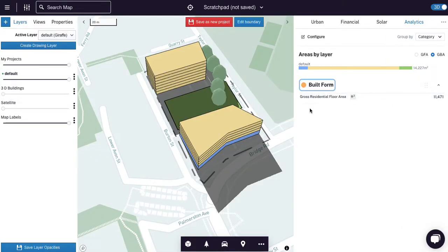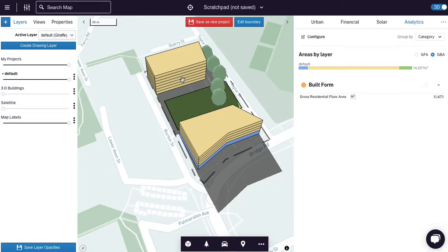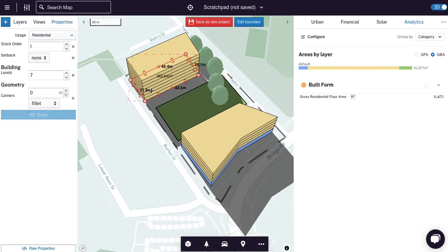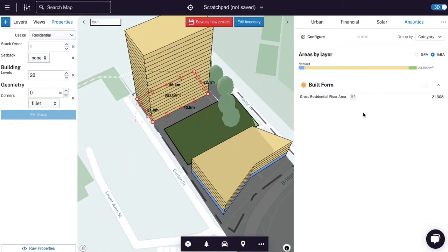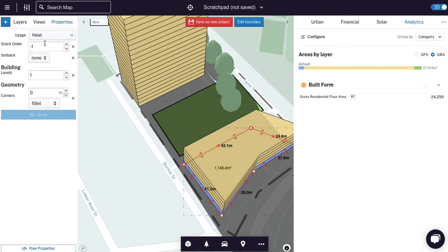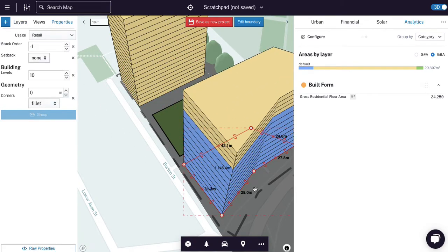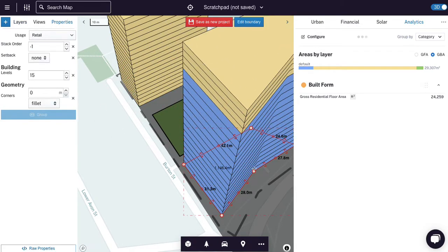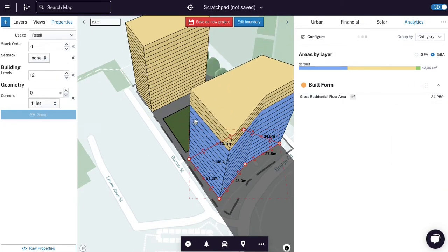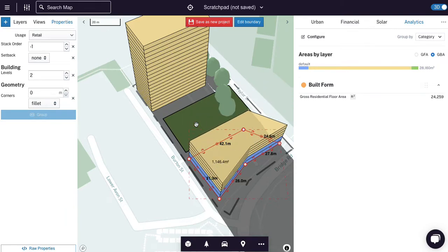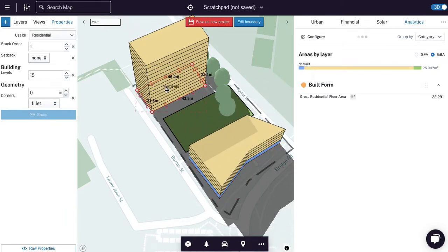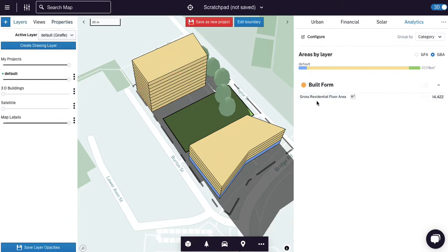And if we come back to analytics, you can see that that measure is in the report. And if I increase my residential tower, the area goes up. But if I click on this retail and I increase my retail levels, the area doesn't go up because gross residential floor area is only looking at the residential usages in the model. So that's good. It's working as expected.